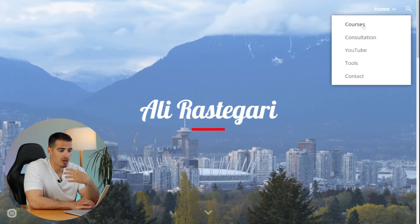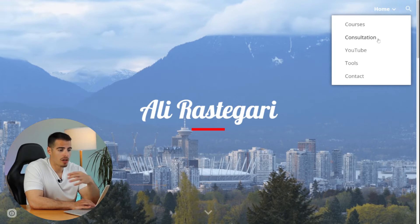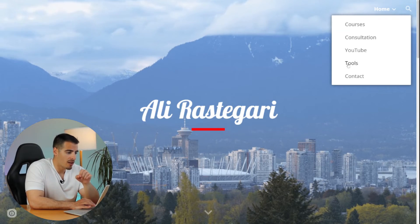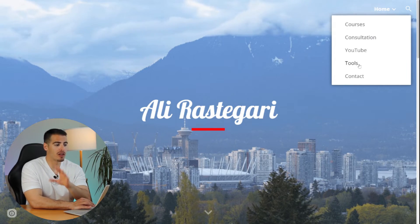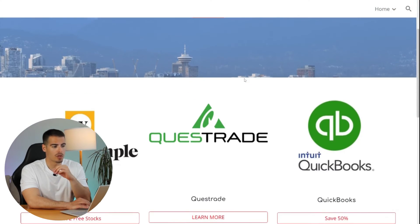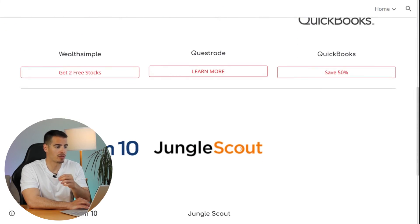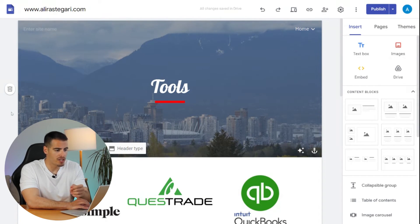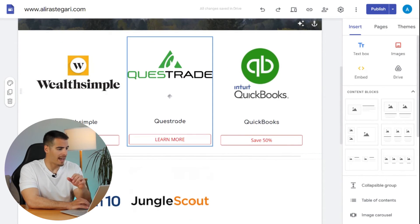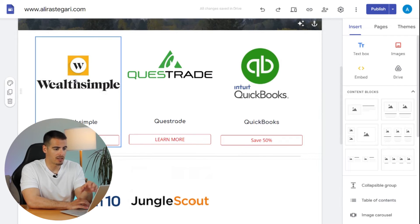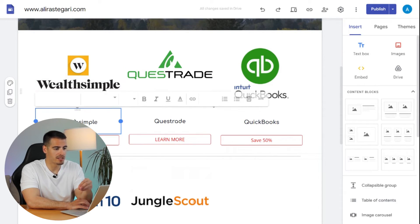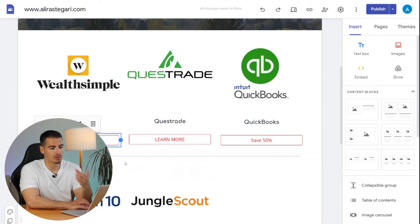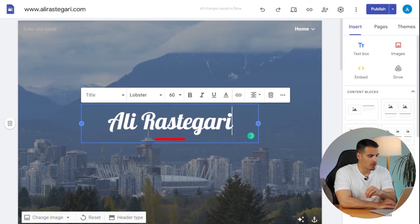On my website I have my home page, a separate courses page, a consultation page where my audience can book a consultation with me, a YouTube page where I post my recent videos, and a tools and contact page. A lot of people, especially bloggers, use affiliate marketing as a side hustle. Whenever people click on an affiliate link and shop from Amazon, you earn a small commission. I called my affiliate page 'Tools' and you can insert a content block with the product picture, name, and link.